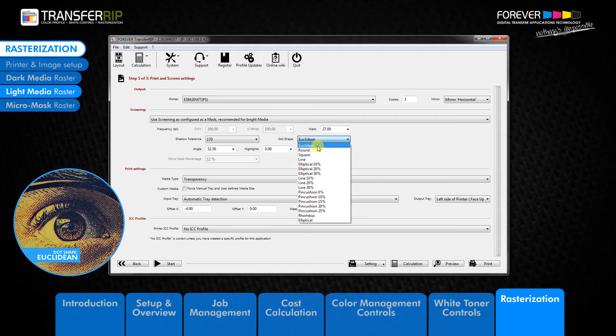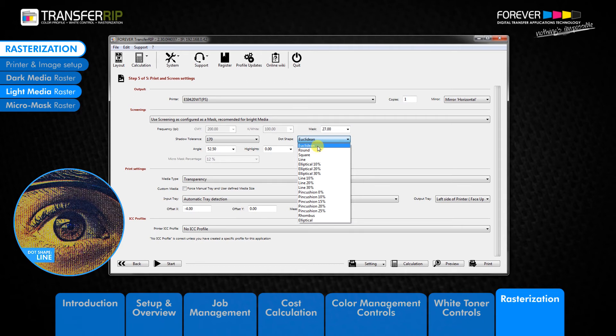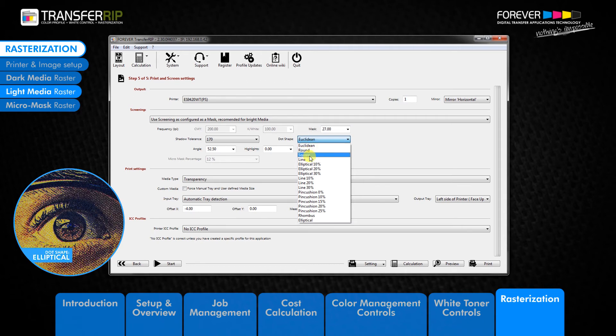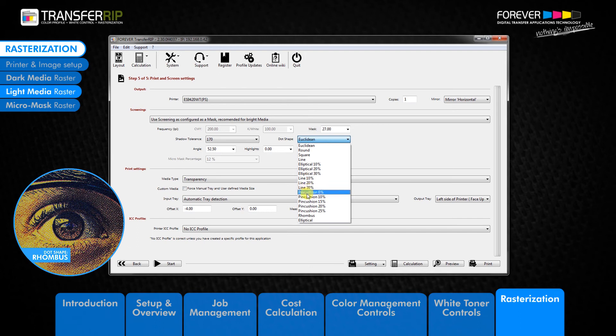We also have round, square, line, elliptical, pincushion and rhombus.